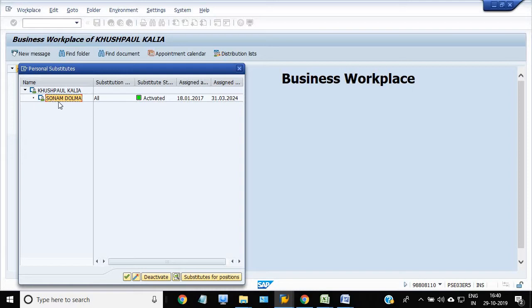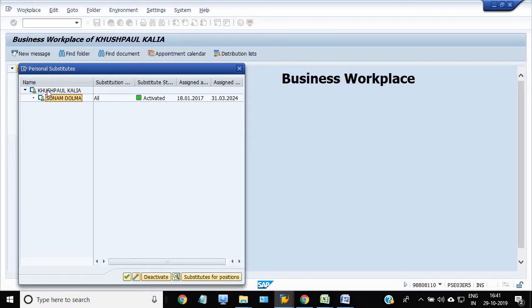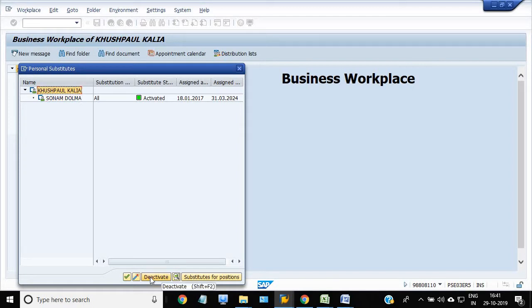So I have to just deactivate here. If I just deactivate here, then automatically all the MM workflow documents go to this officer. So I just want to deactivate here.